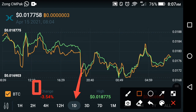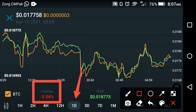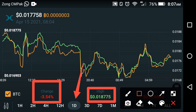The change that occurred in Holochain over the last one day is negative 3.54 percent. The high price of Holochain in the last one day is $0.018775 USD.